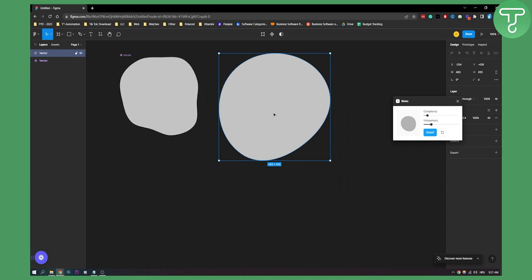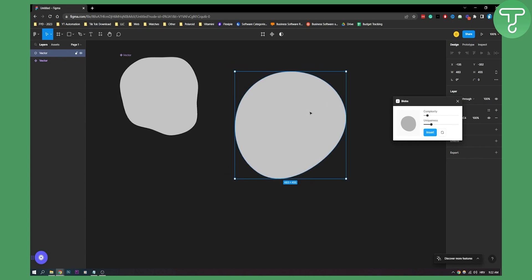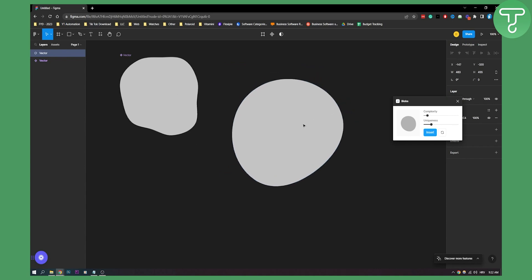That's basically how to use the Blobs Figma plugin. It's very simple and easy to use. If you have any questions or comments, comment down below. Thank you guys for watching.